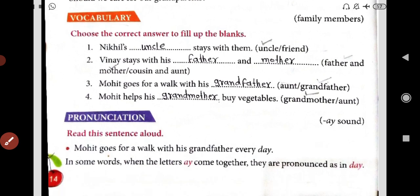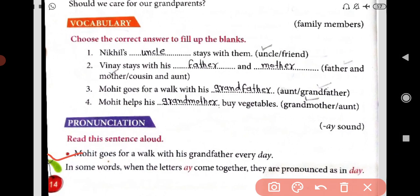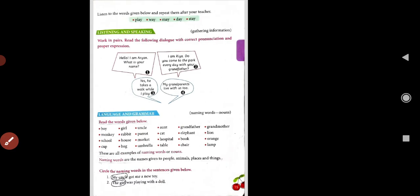Now here is pronunciation — read these sentences aloud. Sentences are given. Mohit goes for a walk with his grandfather every day. Mohit goes for a walk with his grandfather every day. This was the sentence. Now let's go to the next.